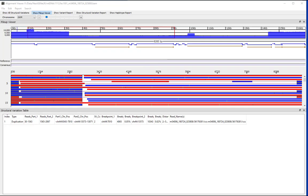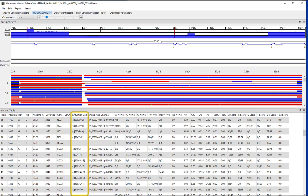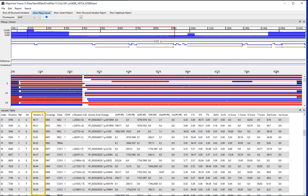To view the variant report for smaller indels and substitutions, click Show Variant Report at the top of the viewer. This report provides annotation and statistical information for each detected variant, including the chromosome position, gene name, exon number, c-dot mutation call, amino acid change, the total coverage at the variant position, variant frequency, and read counts and frequencies for each nucleotide and insertions and deletions at the position.